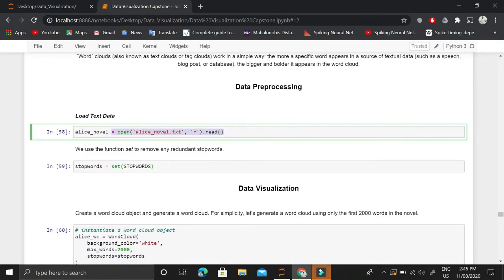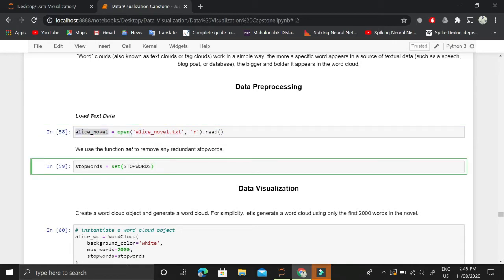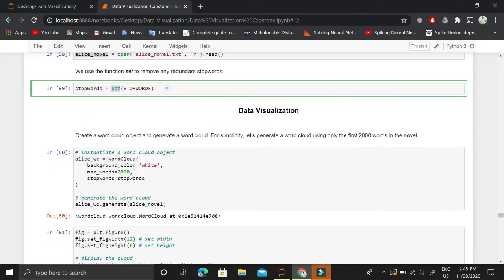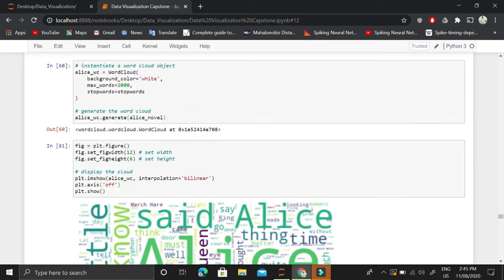For generating the word cloud, we will be using an Alice in Wonderland novel text dataset. We store this text data in the variable ls_novel. Then we store all of the stop words in the variable stopwords, using the set function to remove redundancy. Stop words are unimportant words that we do not want to appear in the word cloud visualization.